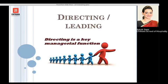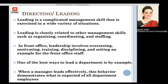Next is leading or directing. Directing is a key managerial function. As you can see in the picture, there is a person carrying his team, so the leader taking his team forward must have good managerial skills. Leading is a complicated management skill which everybody does not possess, and it is required in almost all situations. It does not work solely alone but involves other management skills like organizing, coordinating, and staffing.